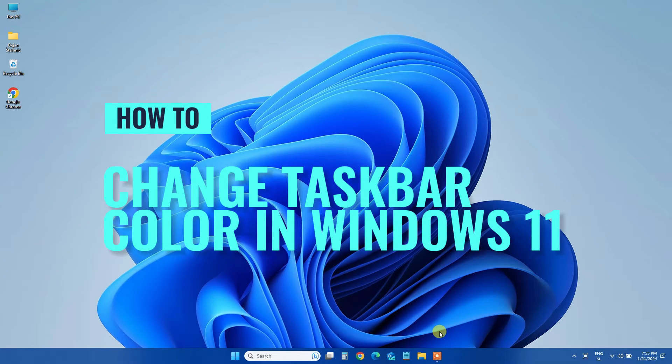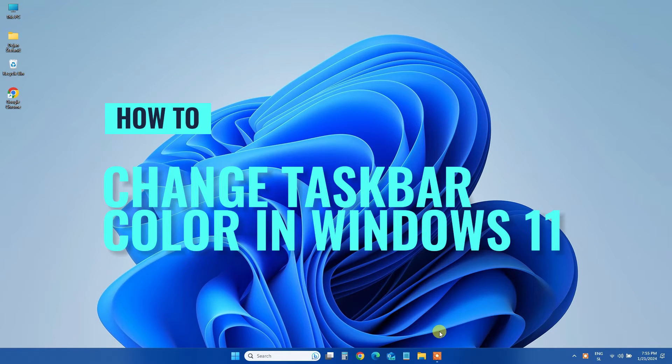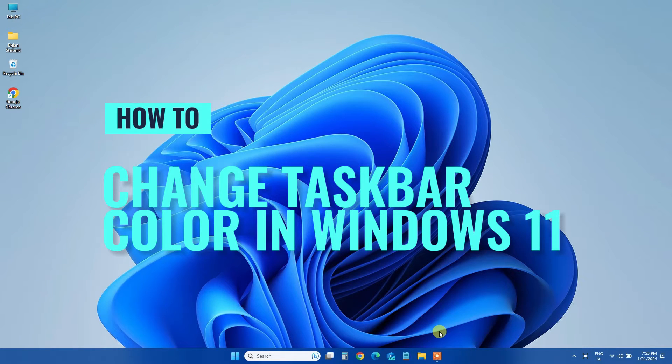Hello everyone! Today, we're going to explore a quick and easy way to add a personal touch to your Windows 11 experience by changing the taskbar color.